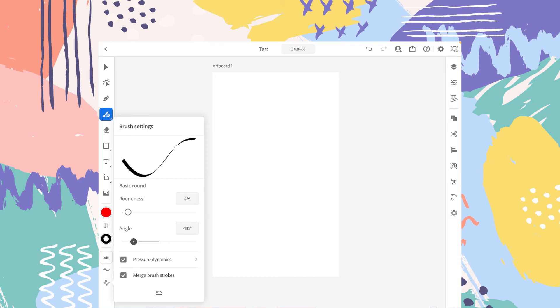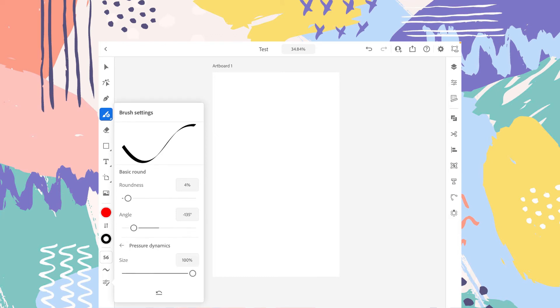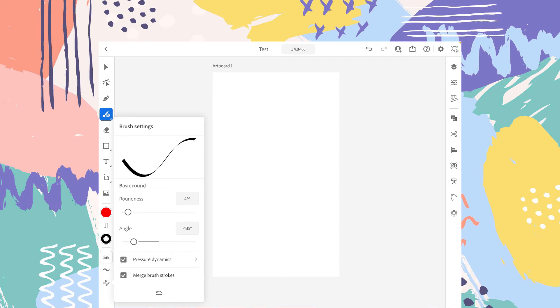And you can also change the angle. You can also change the pressure sensitivity of your pencil. And the last one is the merge brush strokes. So I will elaborate all of them one by one.